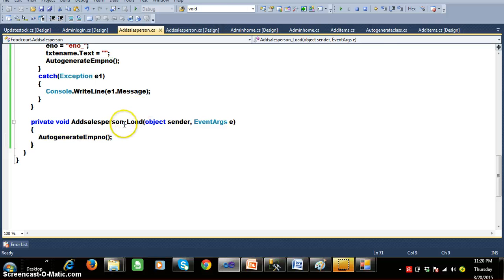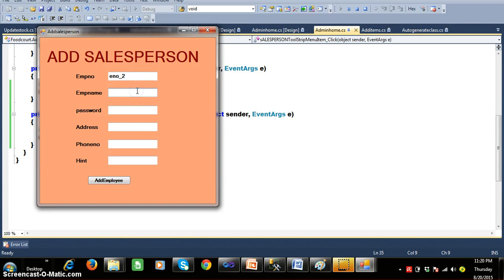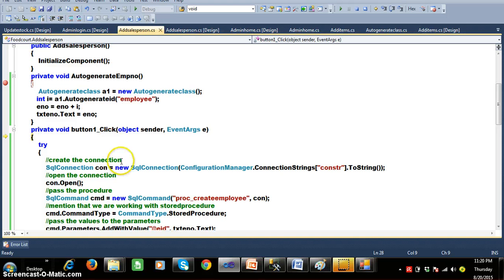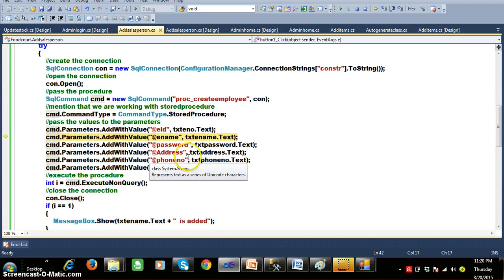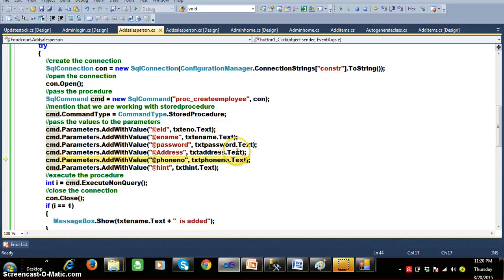I'll insert some data: name 'Rahul', password 'Jaideep', address 'Hyderabad', phone number '88888888', hint 'phone number'. When you click the Add Employee button, the button click event fires: it creates the connection, opens the connection, passes the procedure name, specifies that we are working with a stored procedure, and sets the values for the parameters — employee number, employee name, password, address, phone number, and hint — then executes ExecuteNonQuery.